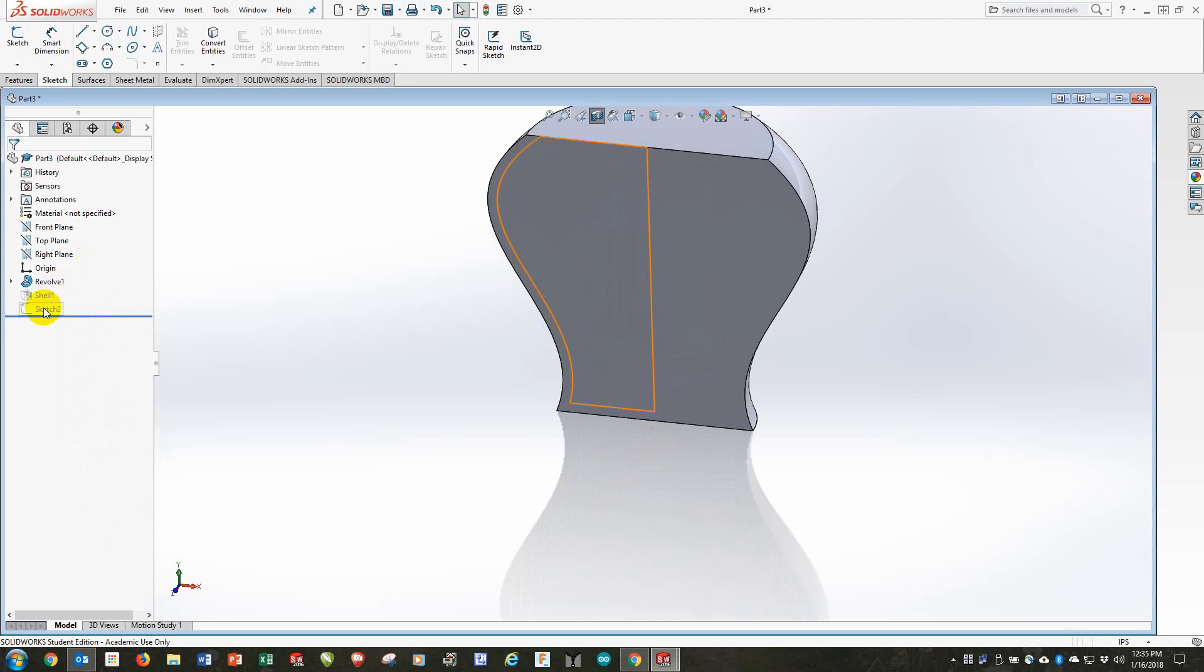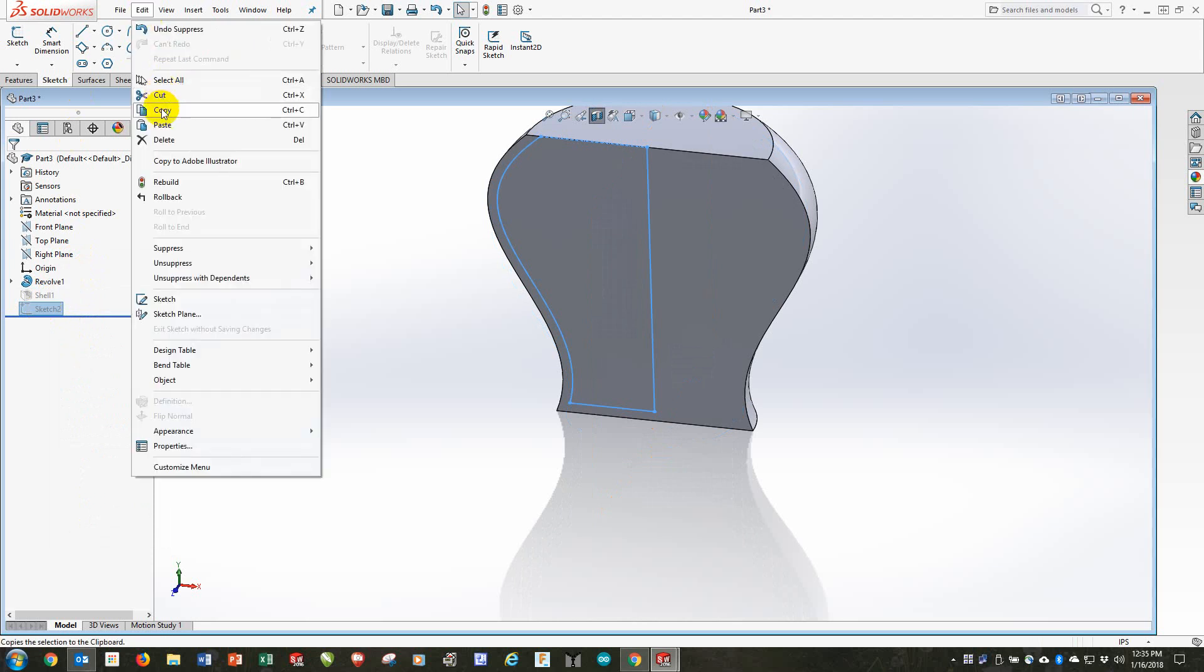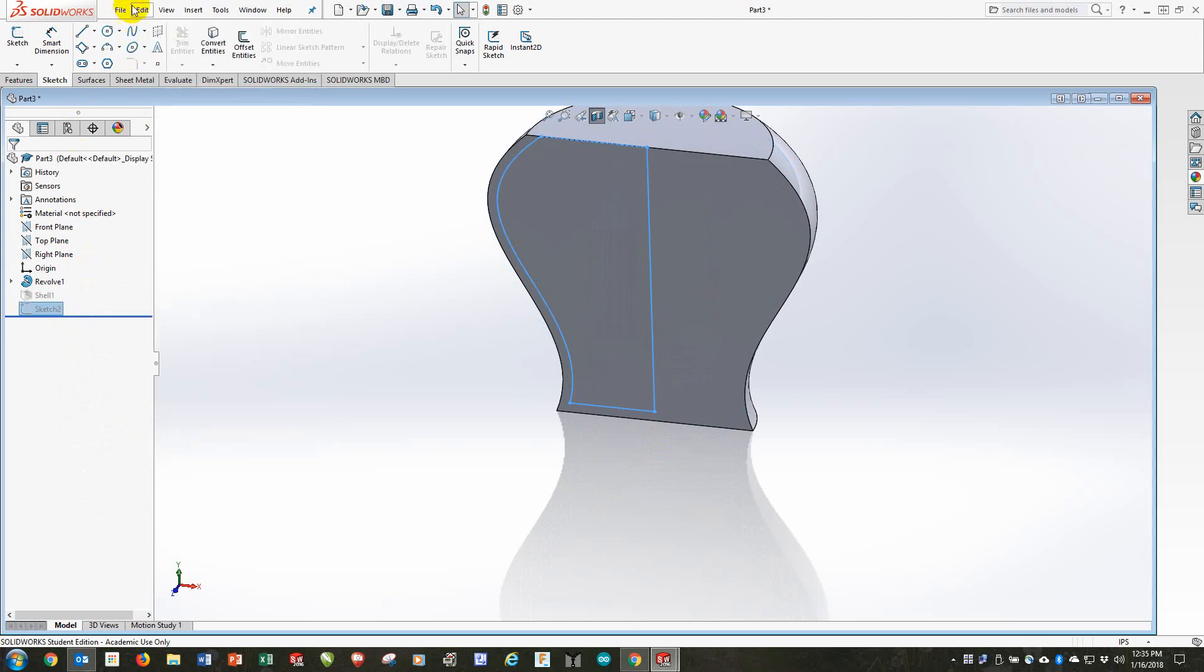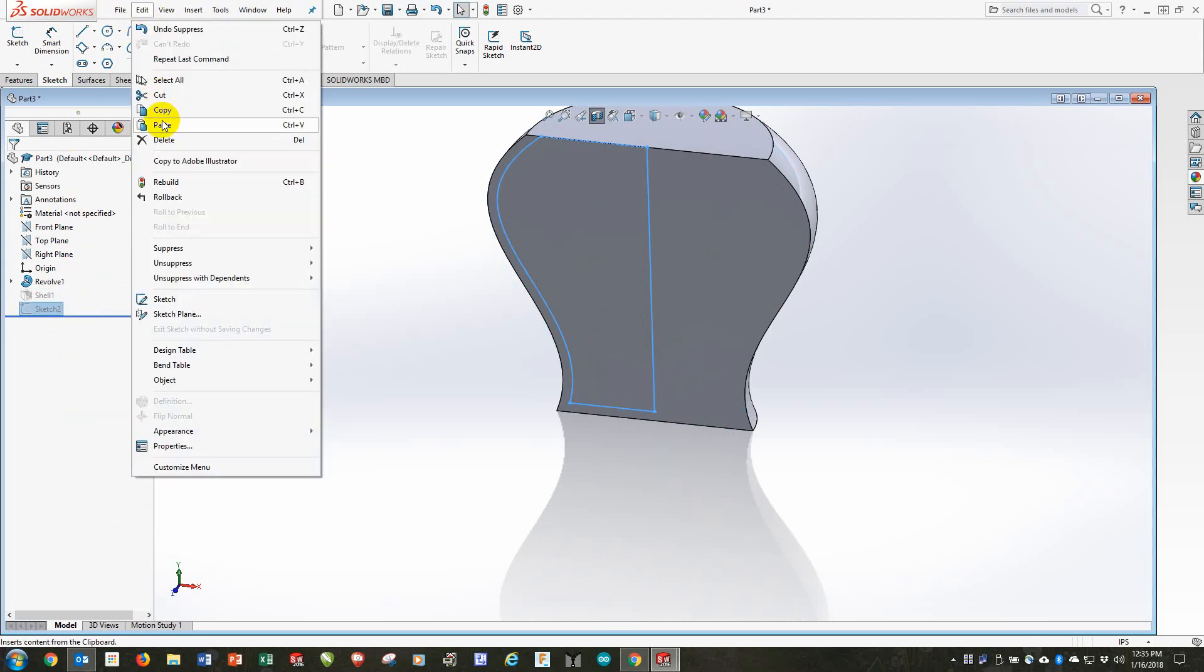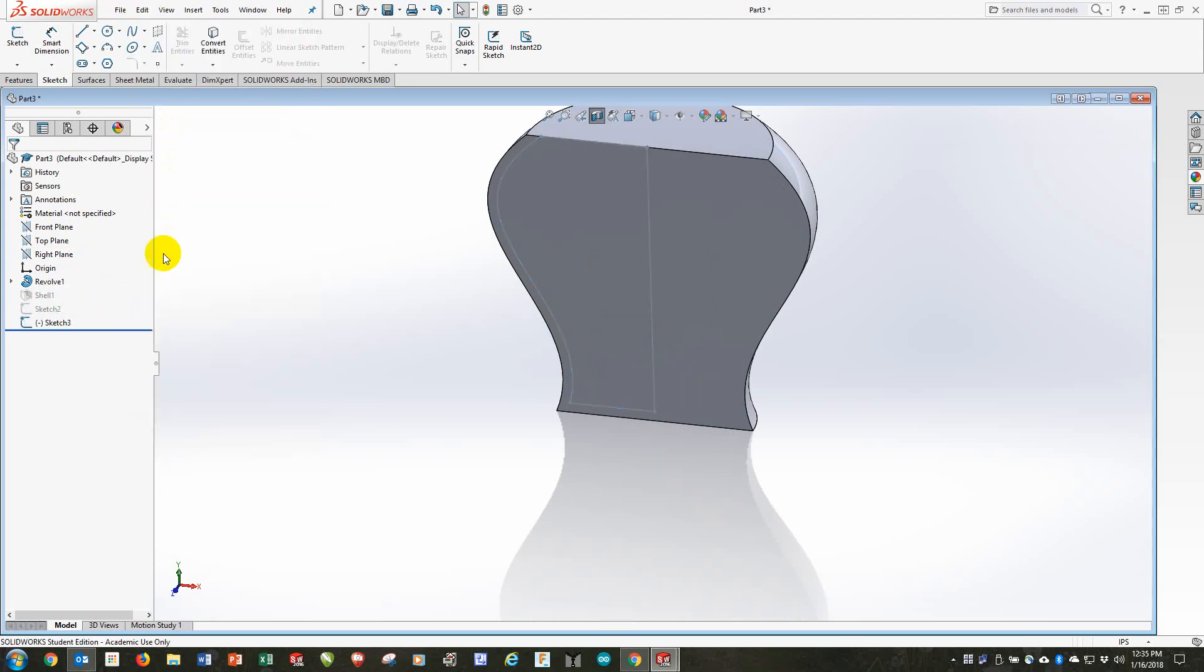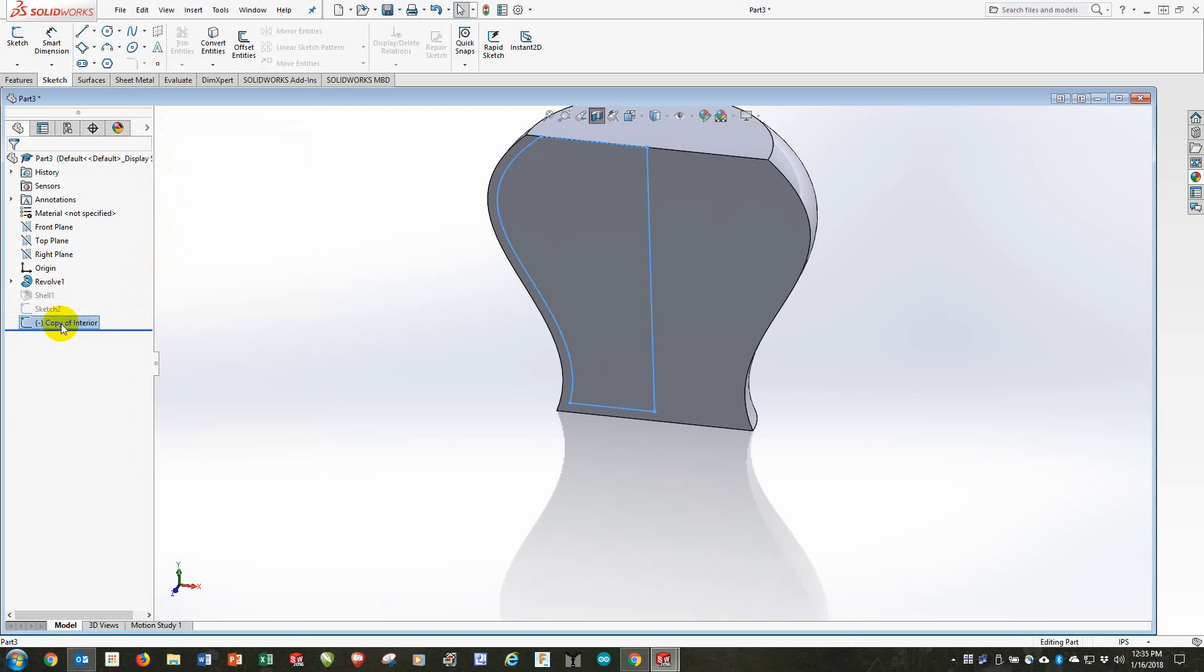Notice it also suppresses the sketch that I just created. So what I'll do is click on that. I'll do an edit, copy, and edit, paste. And the copy is not suppressed. I'm going to rename it to copy of interior so I know what it is later.